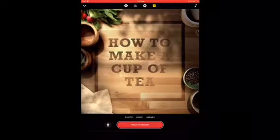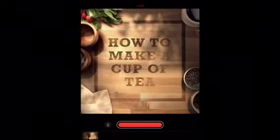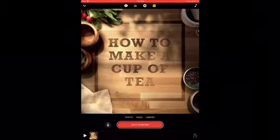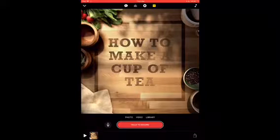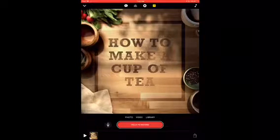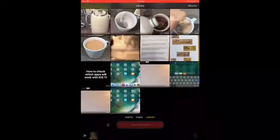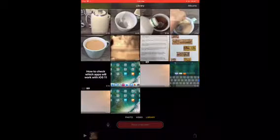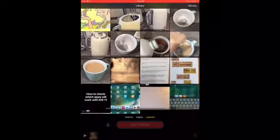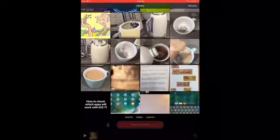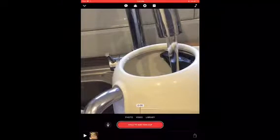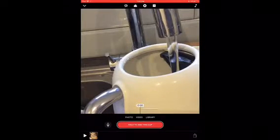In the bottom left-hand corner of your screen you should be able to see a play icon. Tap it to preview your video so far. If you're happy with what you've produced, it's time to continue. Tap Library at the bottom of your screen, select the clip that you want and tap on it.